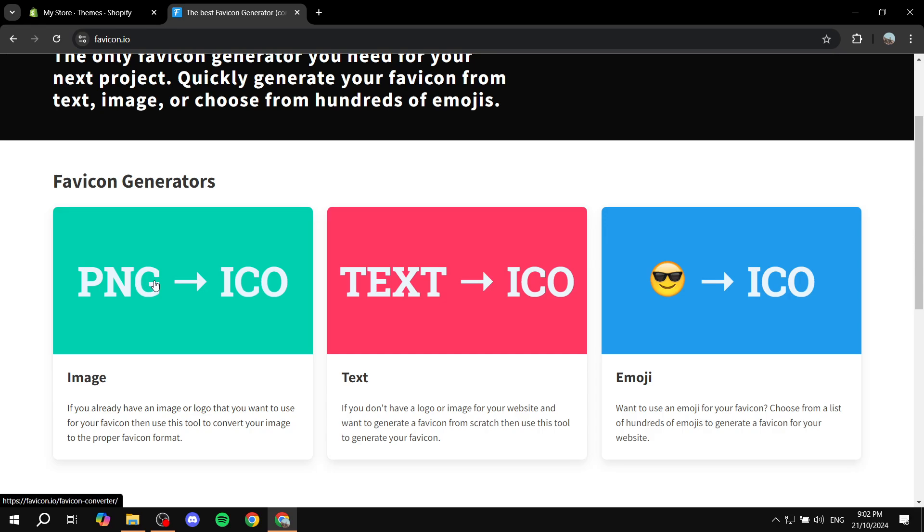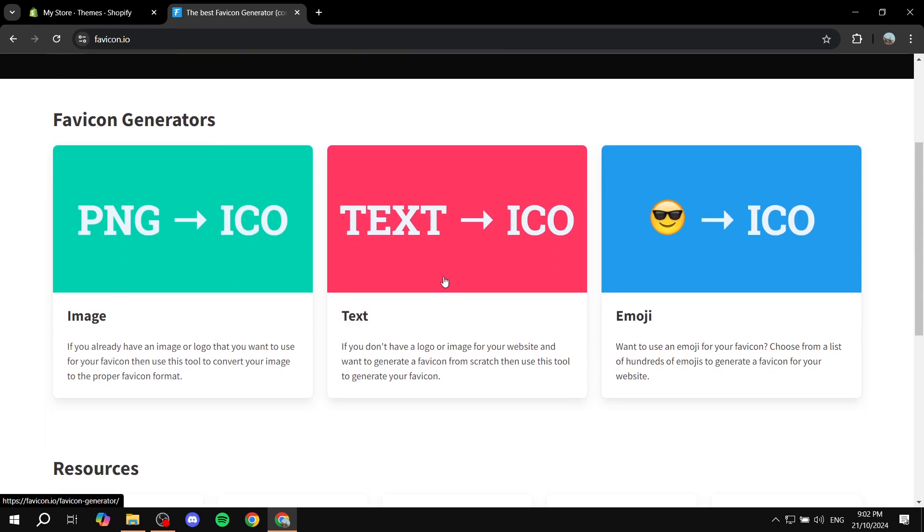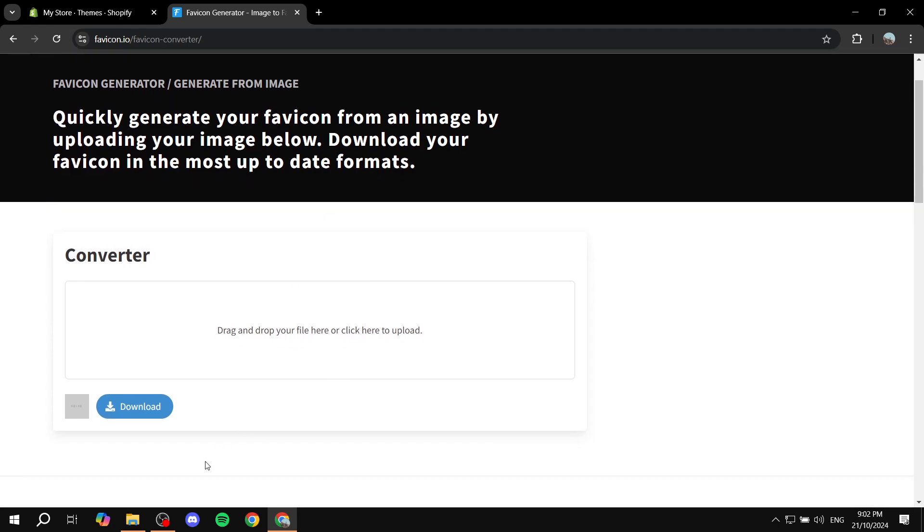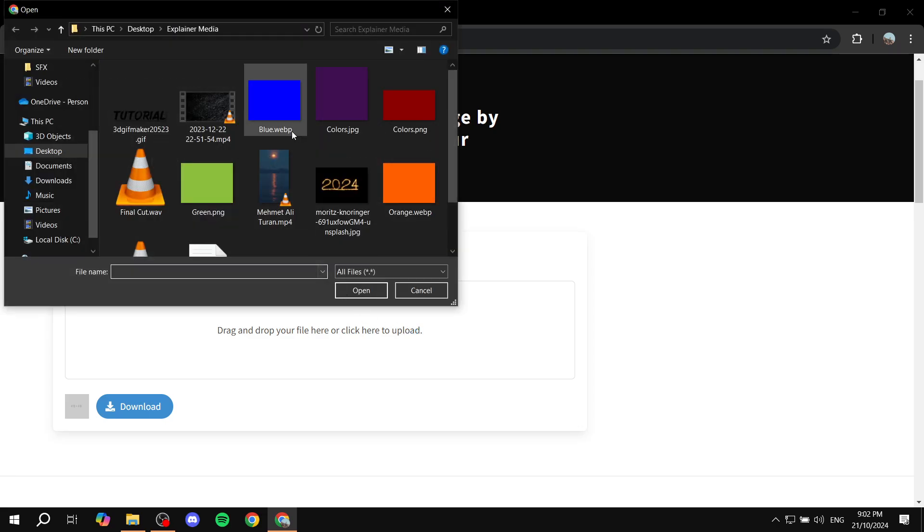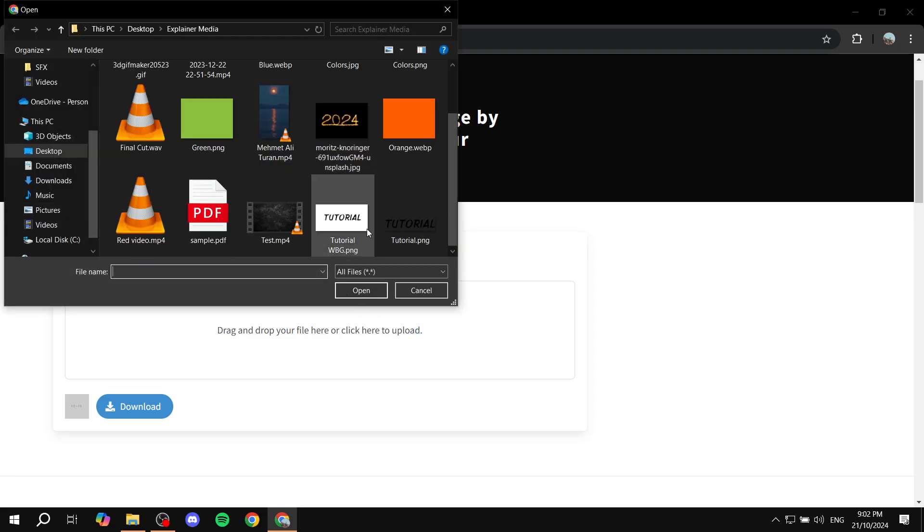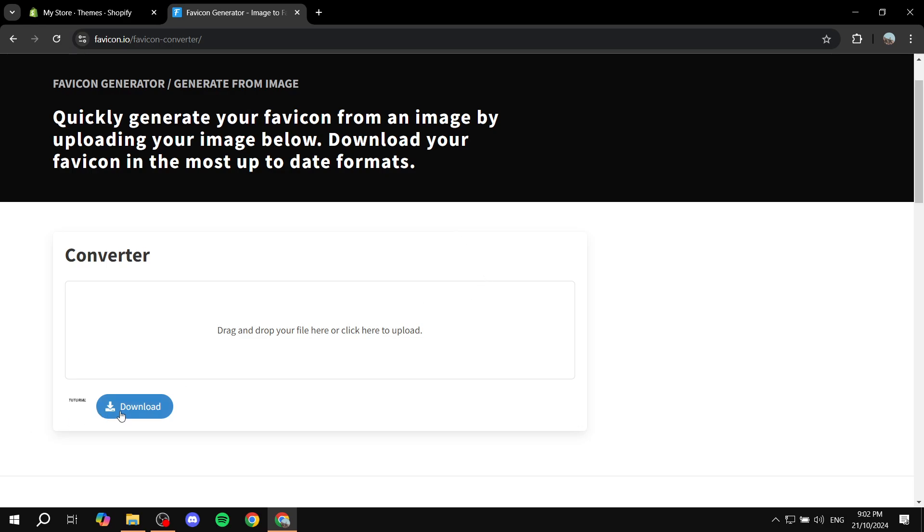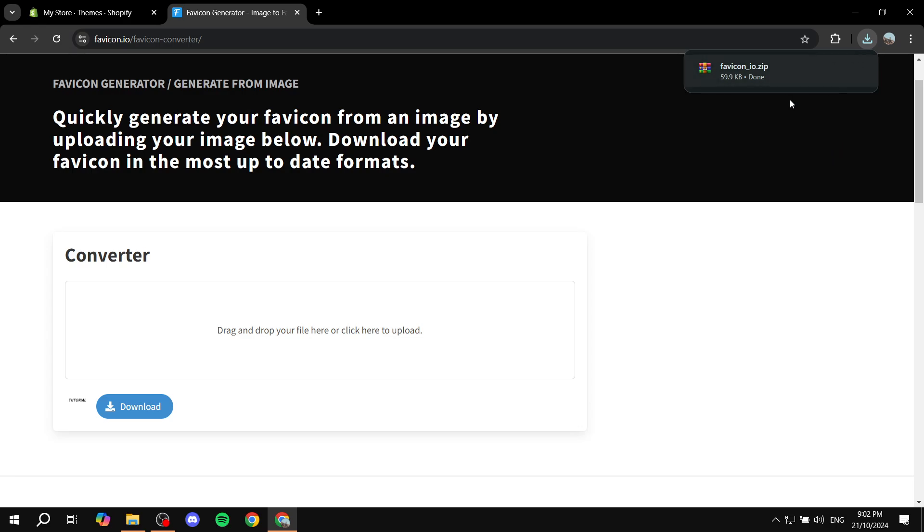So you have the option to do image to icon, text to icon, or even emoji to icon. It's completely up to you. But mostly it is going to be an image. So click on this option. And then all you need to do is just go and drag and drop or click on upload like this. And upload the image that you want to turn into a favicon. So I'm just going to use this one and now click on download. And it's actually going to download it in a zip file with multiple different formats.